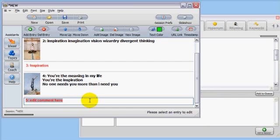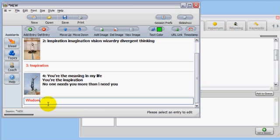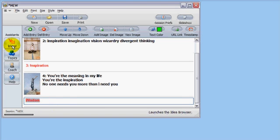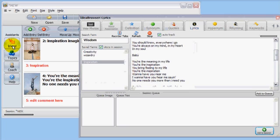Let's try Wisdom. Add an entry and type Wisdom. Highlight it and click Ideas. Let's click the Quotes tab.